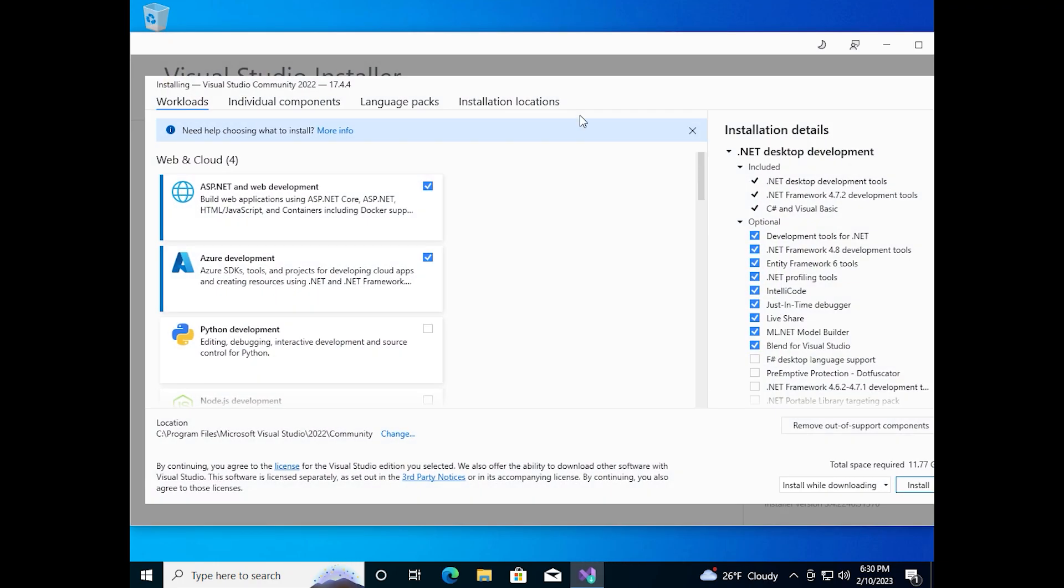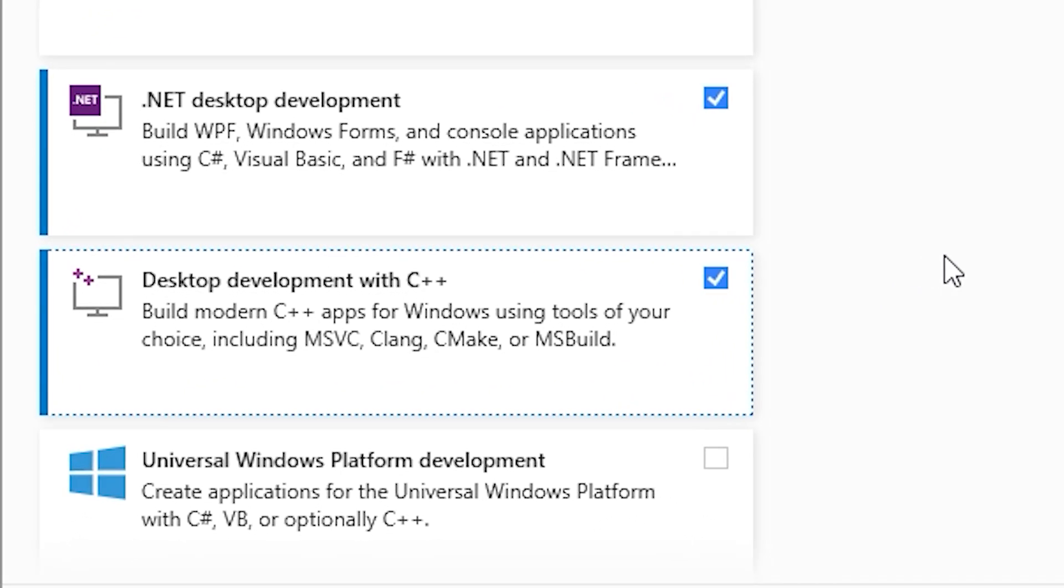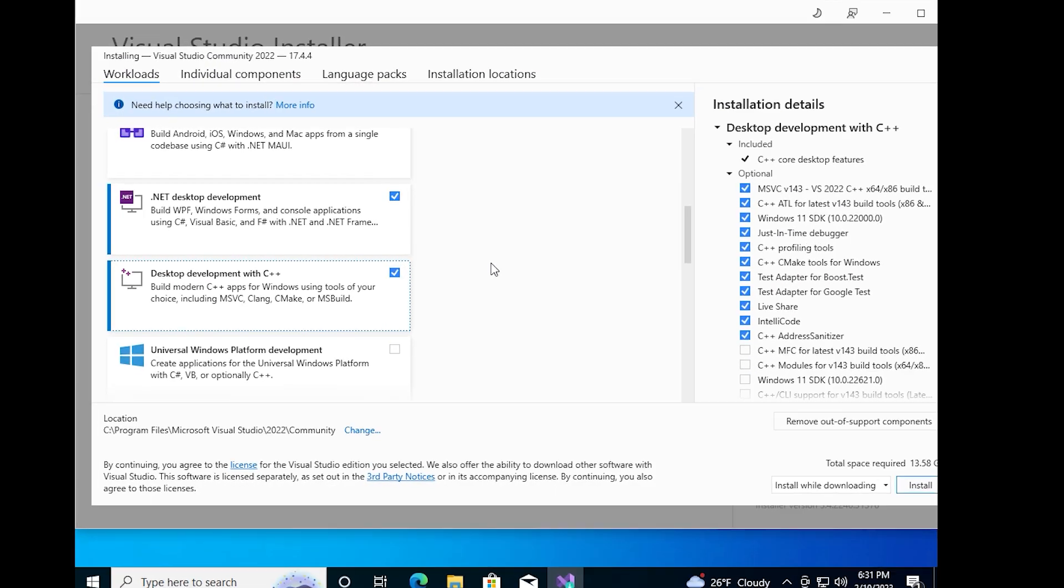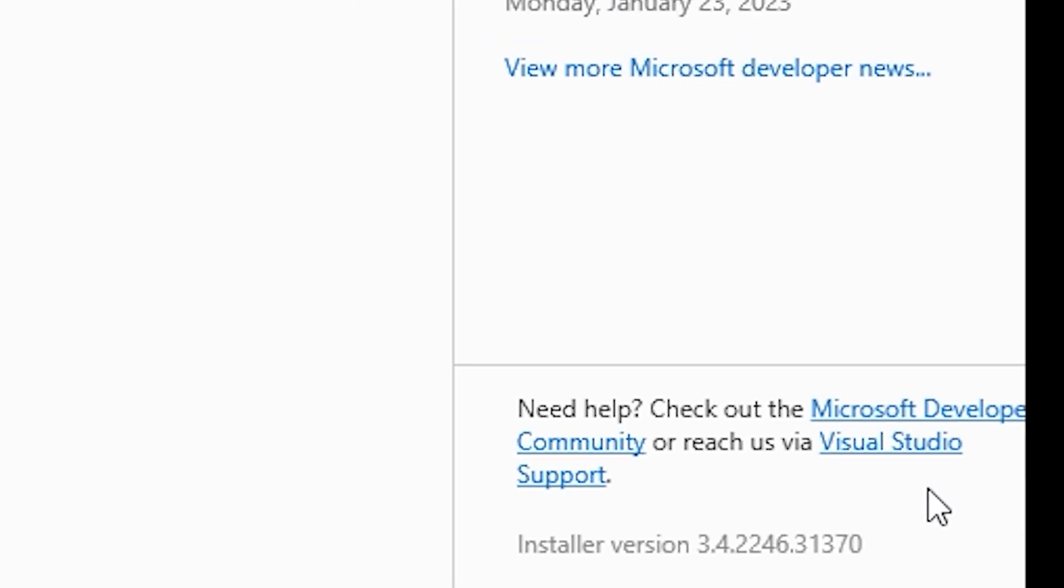We need to choose interesting components for us. For C Sharp, I'll choose .NET desktop development. And for C and C++, I'll choose desktop development with C++. In the lower right corner, we can see total amount of memory that program will use. Click on install button.